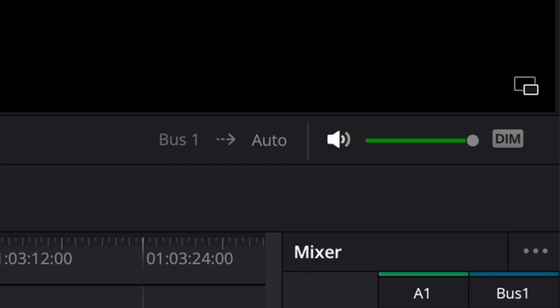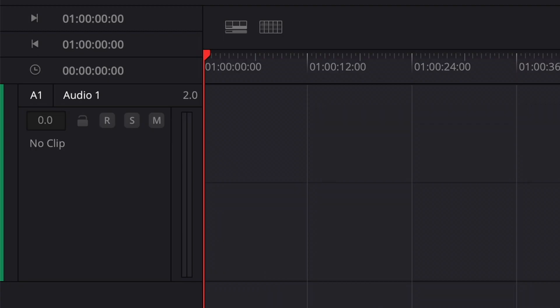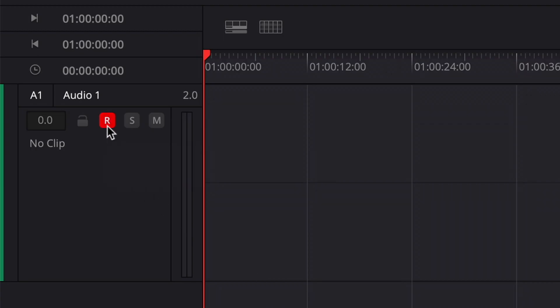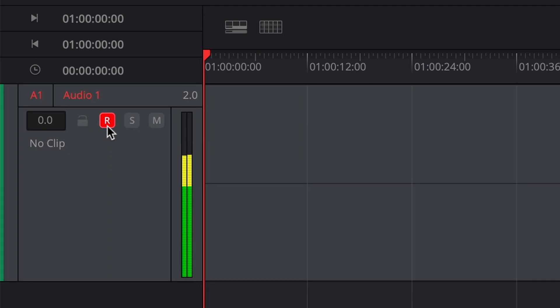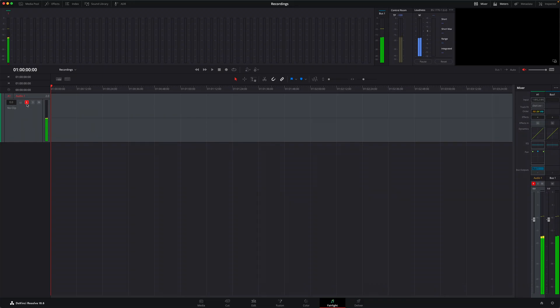So first, I'm going to mute my output in Resolve. This is the easiest way of making sure I don't get any feedback. And now in the track header, I can arm the track for recording. And now you can see my meters are bouncing, indicating that my mic is now live.